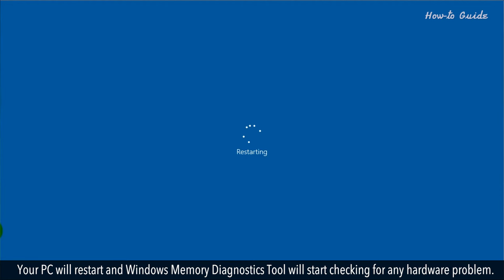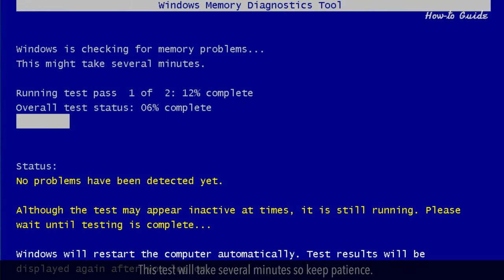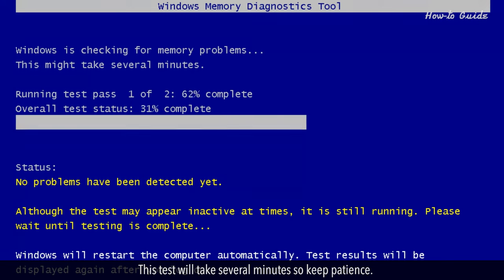Your PC will restart and Windows Memory Diagnostics tool will start checking for any hardware problem. This test will take several minutes, so keep patient.